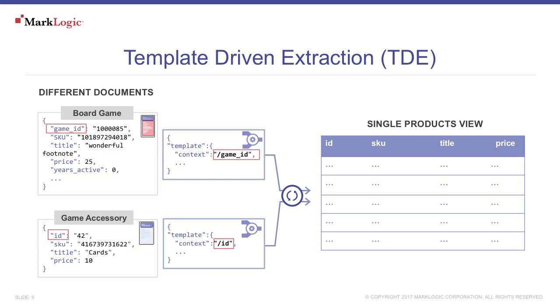A template is a document that declares how a view is to be populated. It defines a context, the root path, of all the documents that are involved in this view. Then, for each column in the view, it defines a column name, type, and a path to the data inside the document.